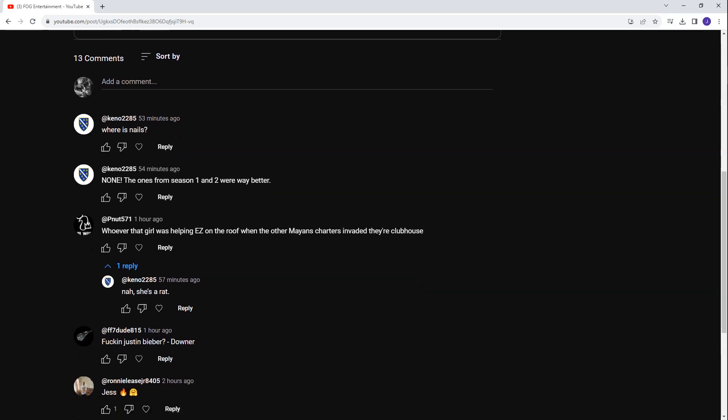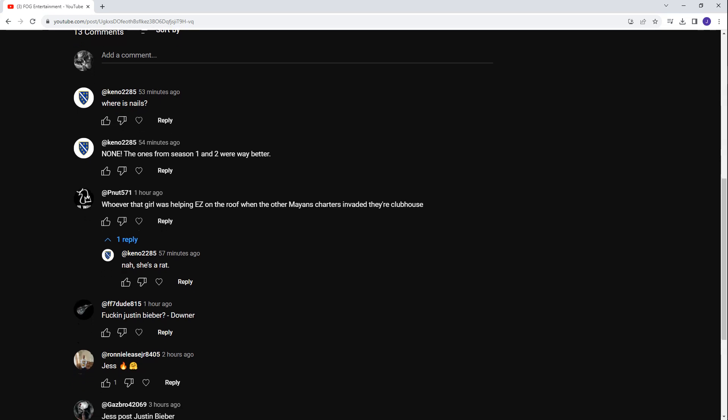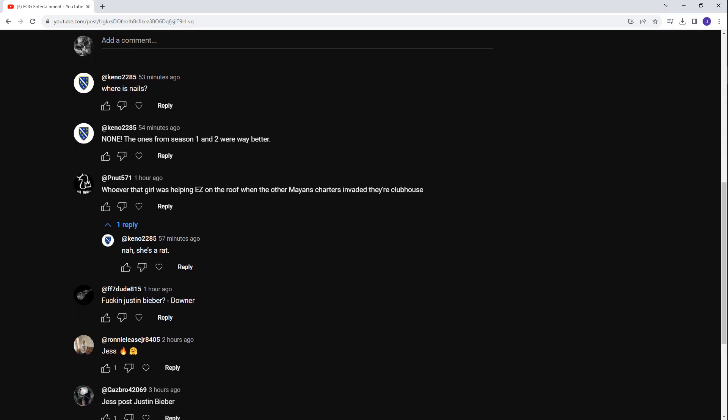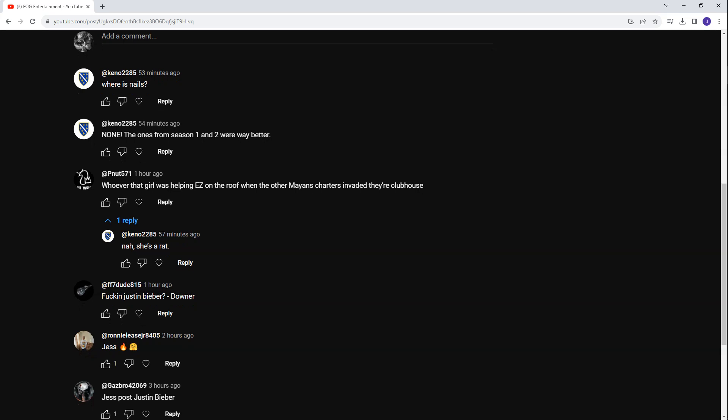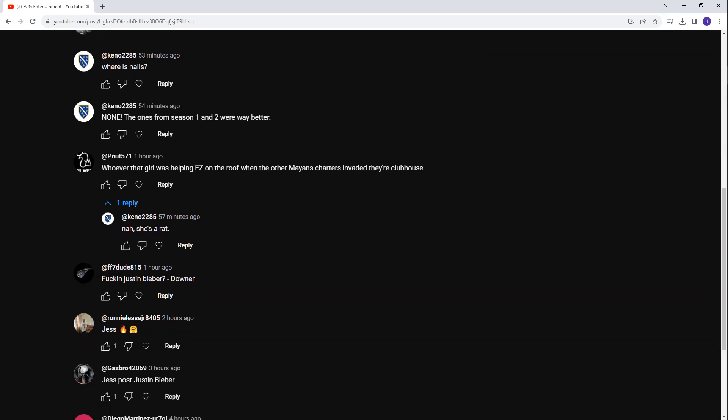Ronnie Lease Jr. says Jess, fire. I mean, Jess is hot. I can't deny it. I've got a soft spot for Jess. Gazbro said Jess post Justin Bieber. Yeah, as soon as she got that Justin Bieber look out of the way, she was pretty damn hot. But yeah, the Justin Bieber look. And maybe, I don't know, maybe it's just the fact that Downer mentioned it. As soon as Downer said she looks like Justin Bieber, I just couldn't really get that image out of my head. So every time I looked at Jess, all I could see was bloody Justin Bieber staring back at me. Baby, baby, baby. Oh, yeah, Justin Bieber. Screw him.